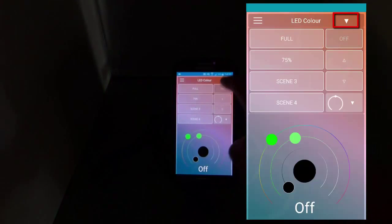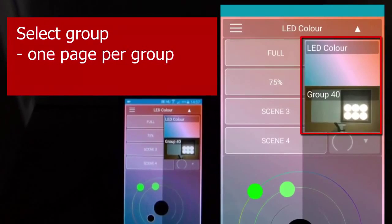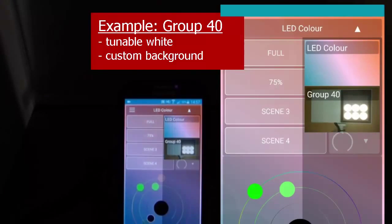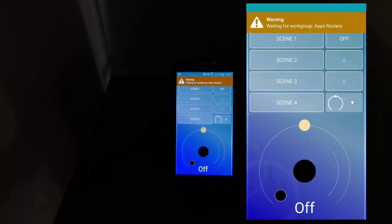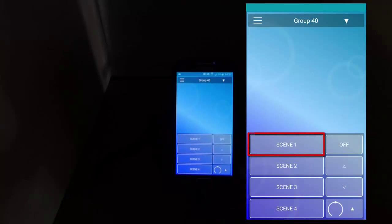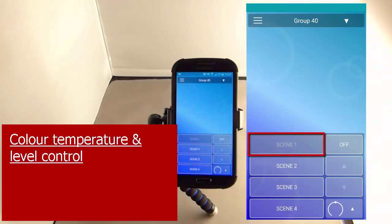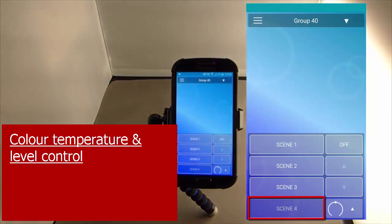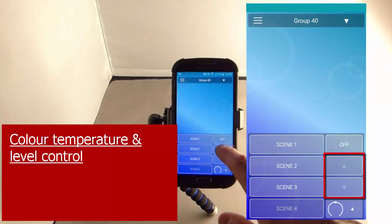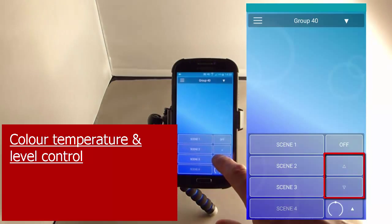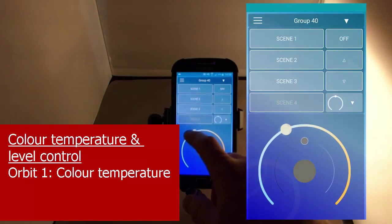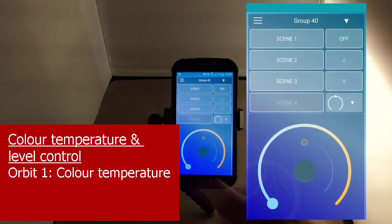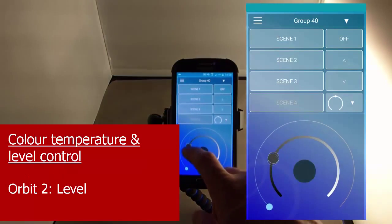Now we switch to the other group, which has tunable white LEDs. You can see we've changed the background image. You can choose scenes with different color temperatures and levels, and you can fade up and dim the light. The Orbit control makes it simple to control the color temperature and the level.